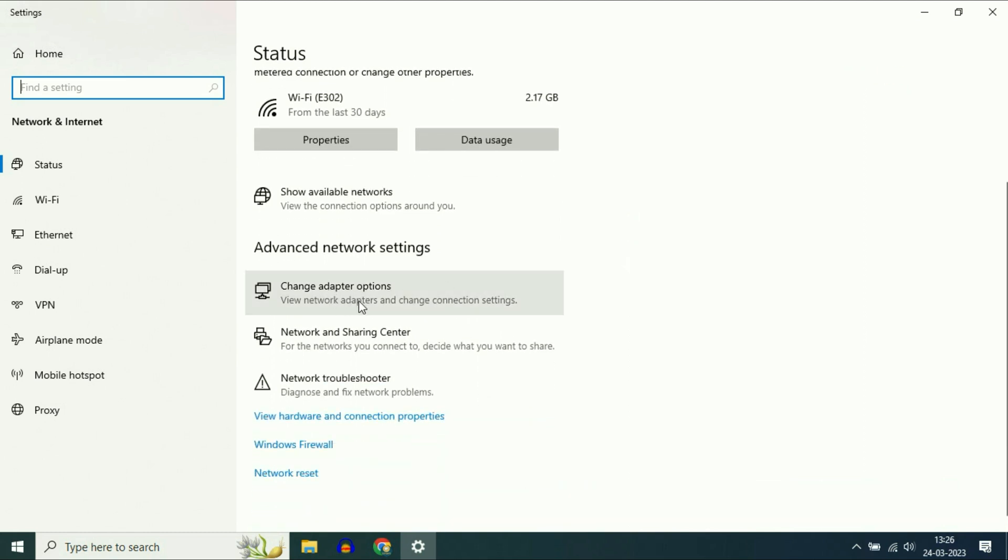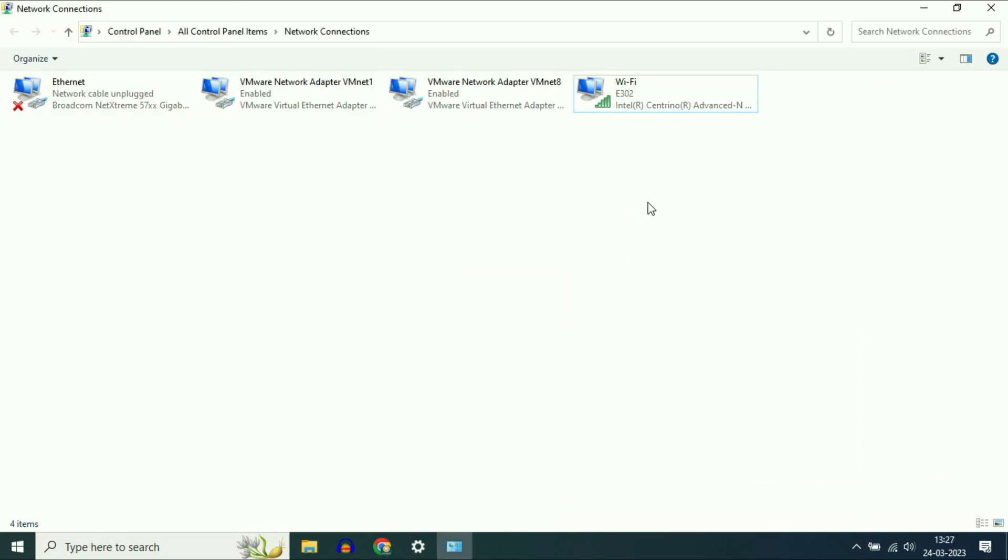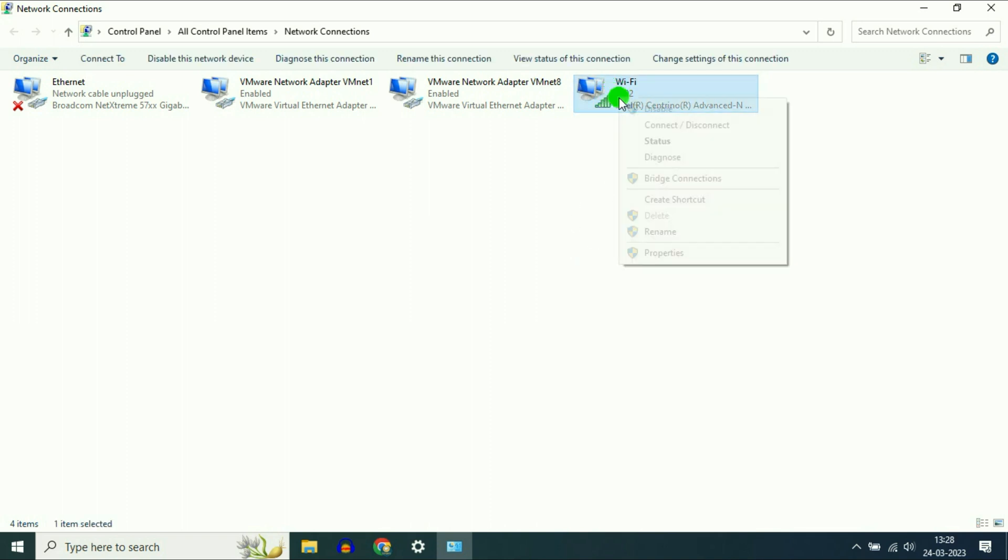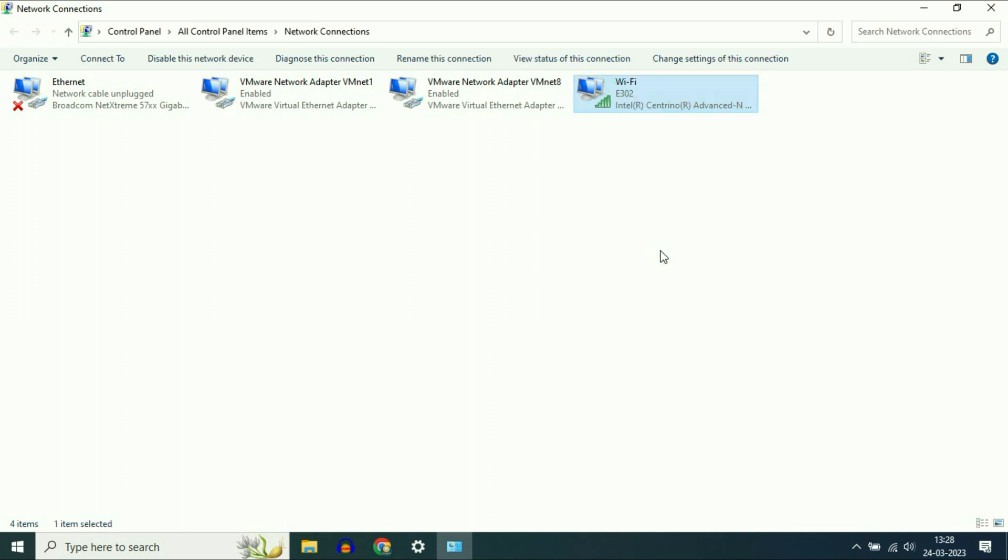Now click on 'Change adapter options.' Right-click on your Wi-Fi icon, then click on 'Properties.'